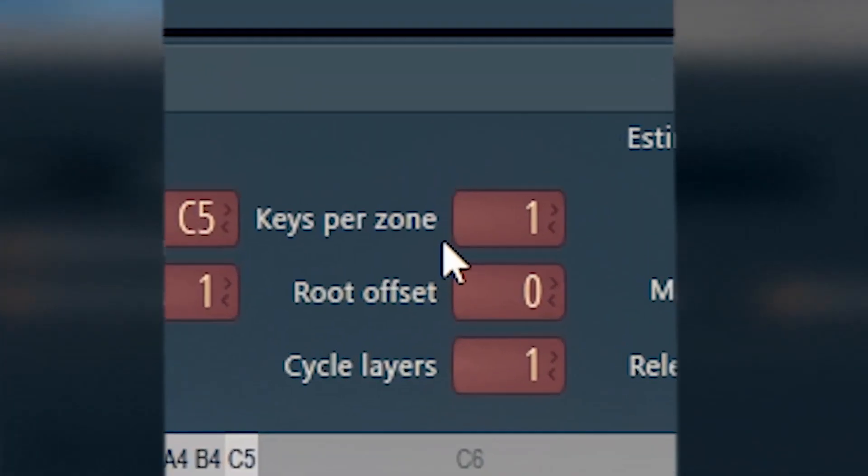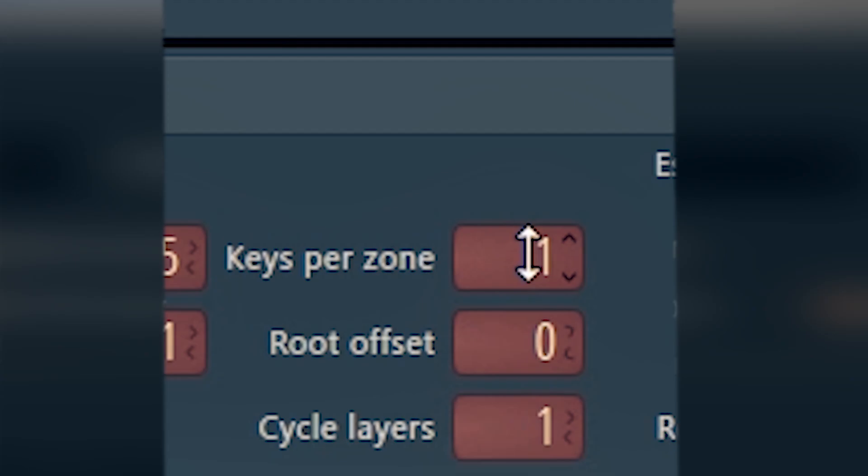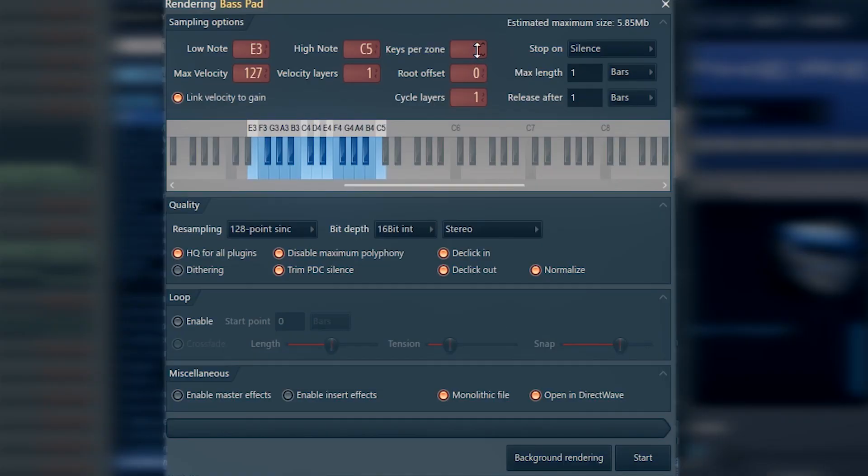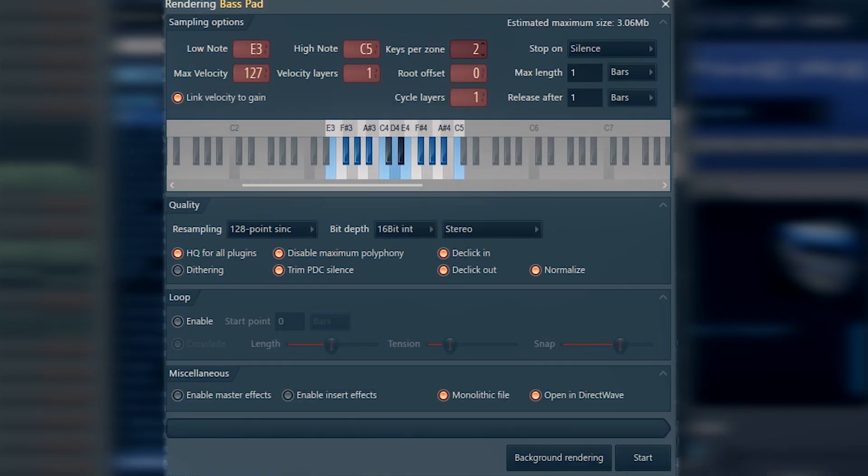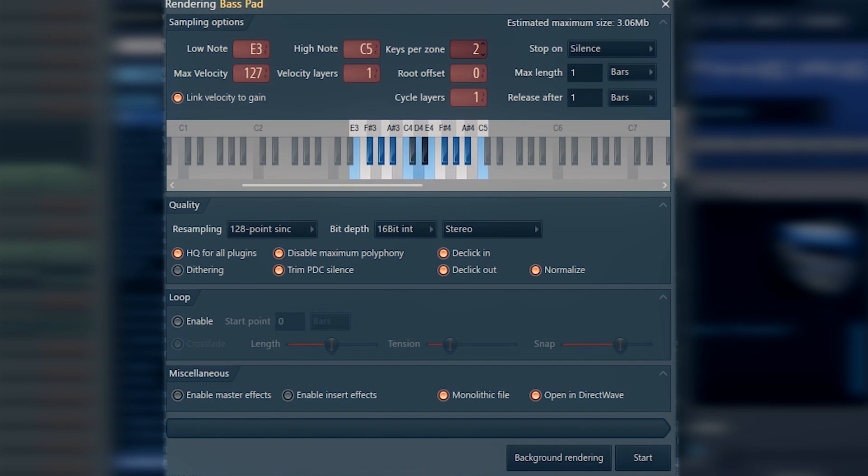The next setting: the amount of keys for the specific zone on a key scale. Let's not be greedy here for hard drive space. Always make it one. That means every note your synthesizer or plugin is going to be exported out in a sample library for DirectWave.